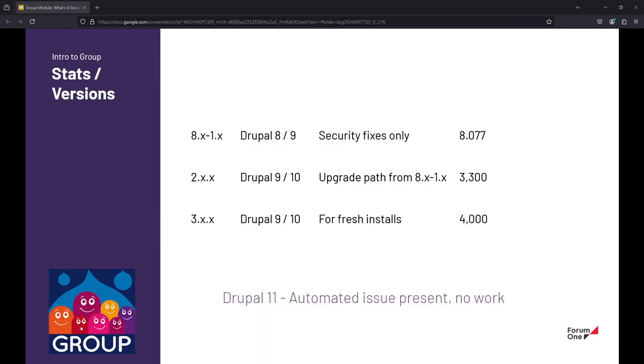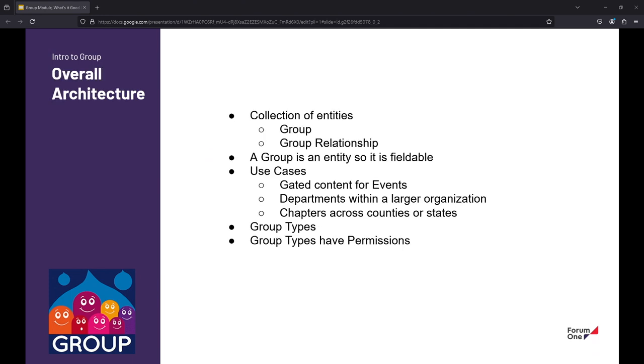Pulled some stats this morning from D.O. What I infer from this is that a lot of people needed a solution when Drupal 8 was released to get off organic groups in Drupal 7. They found group and said, okay, let's make it work. And so I think a predominant large amount of sites that are using group module are still on the 1.x branch. The 2.x branch was more of a transitionary branch and then 3.x is what we all should be using today.